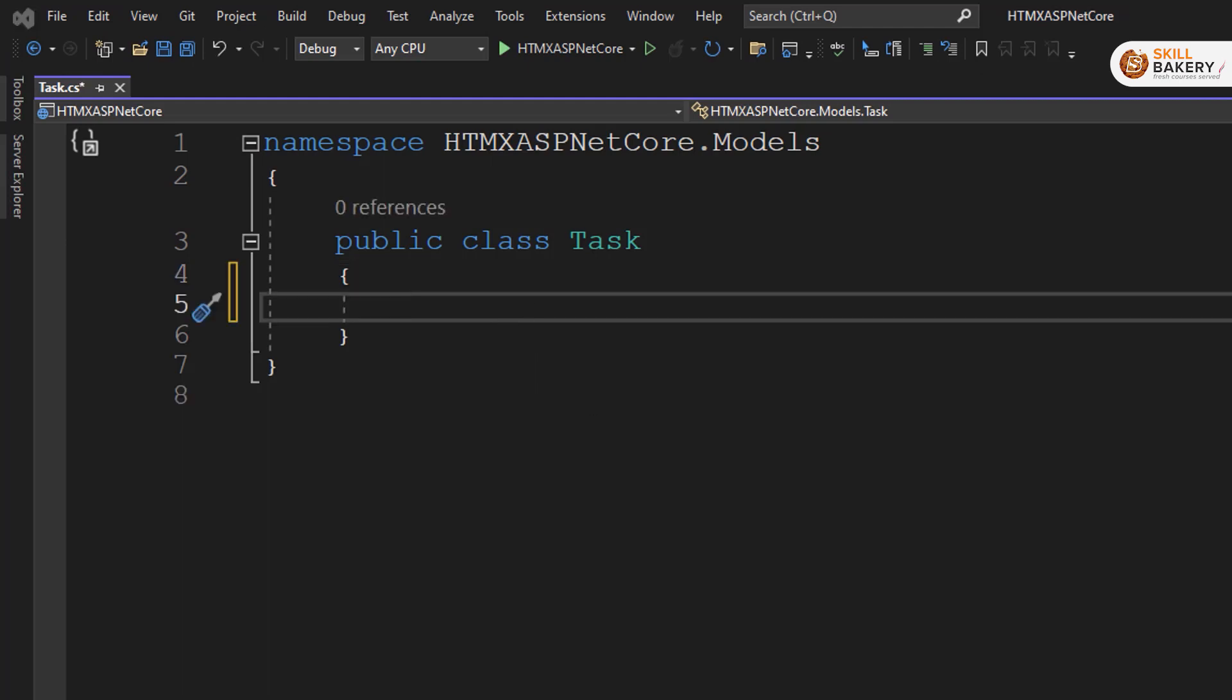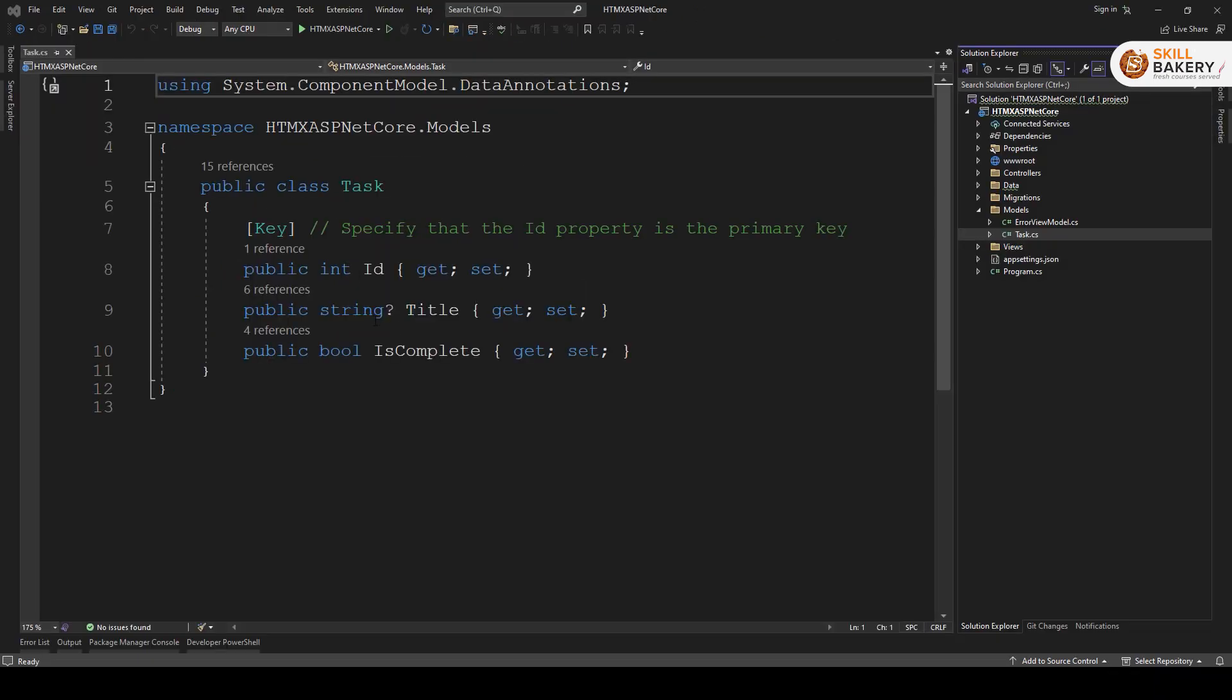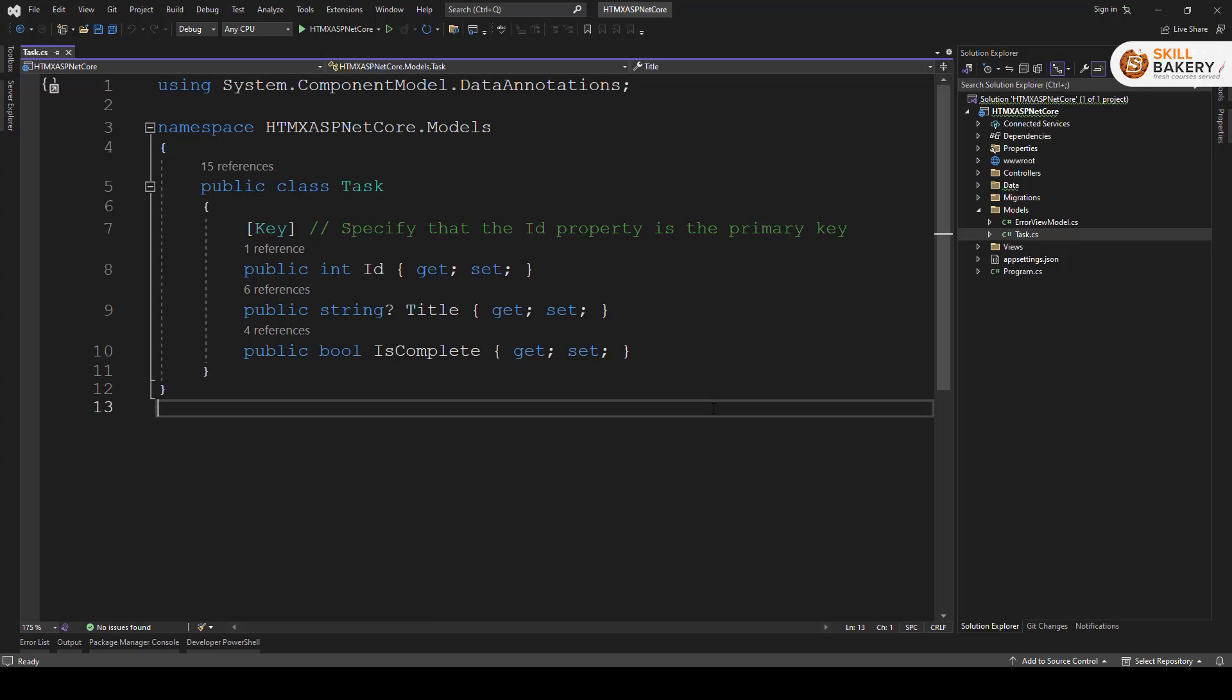Click on add and here we have the class now. We need to add a couple of attributes to it like ID, title and is complete. Now with ID, you can see that we have annotation called key, which specifies that the ID property is the primary key in our table. So we have created this task model.